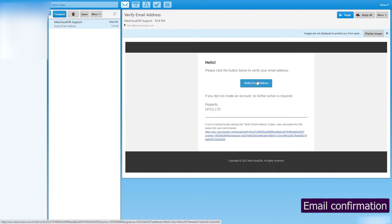Open the verification email. If you don't see it, check your spam or junk folders. Click on verify email address and you will be redirected to the dashboard.